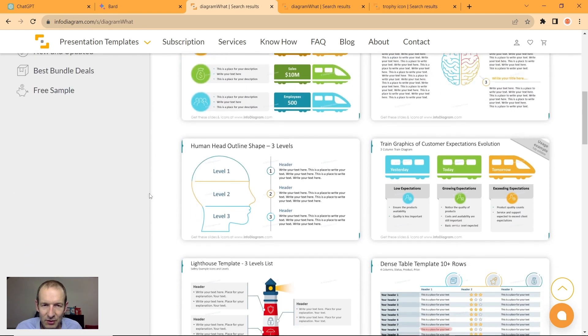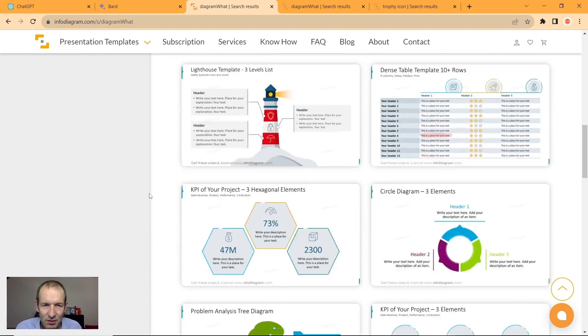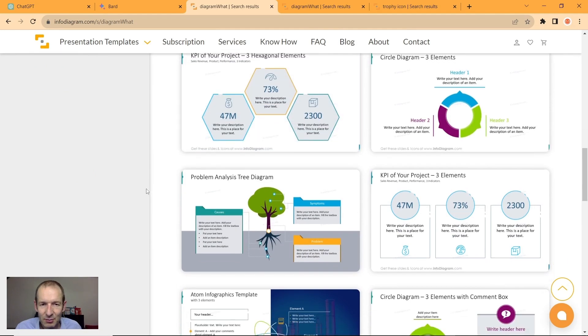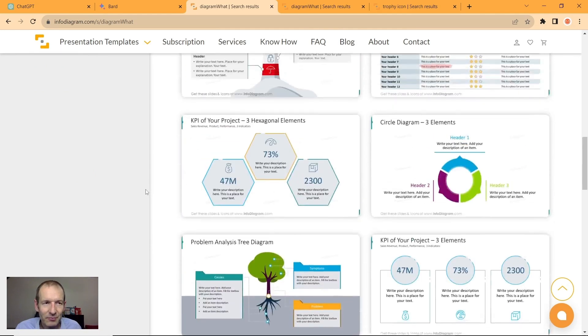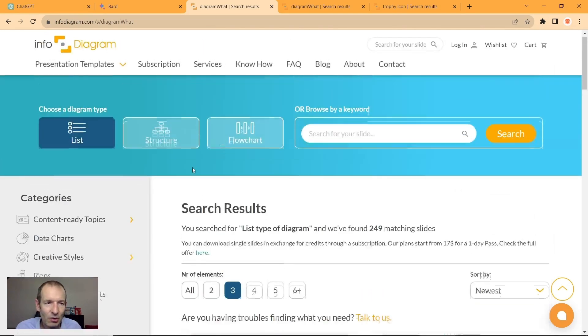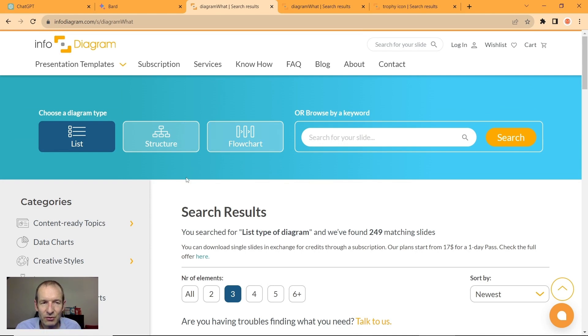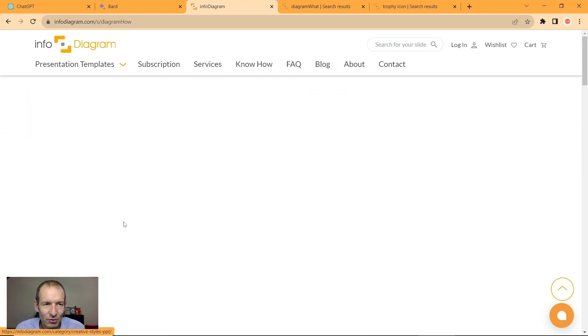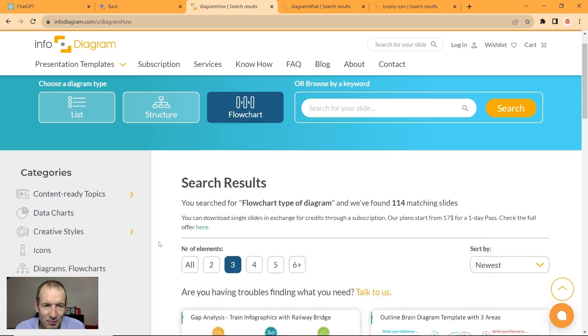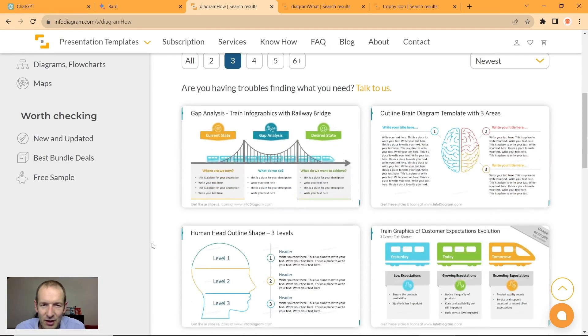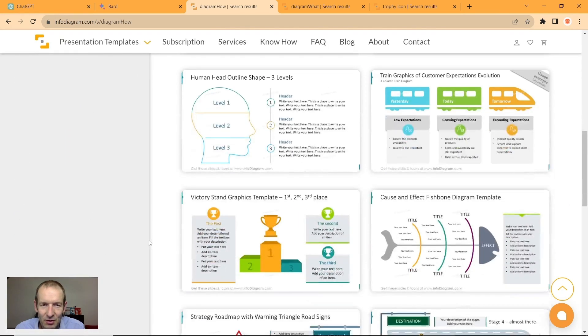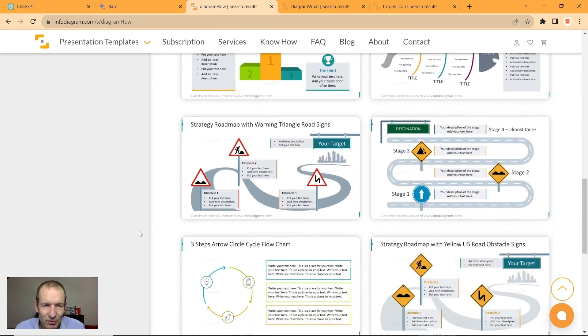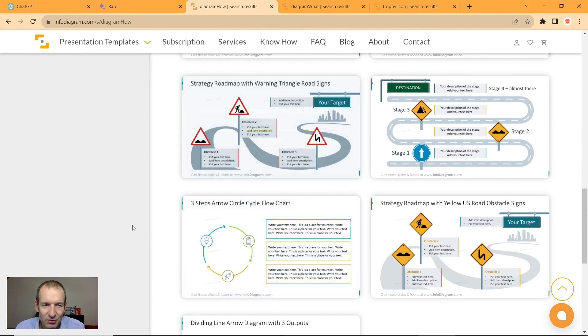If you know you have some process, you can ask for flow charts. Maybe ask for three items, and you can use things similar to these roadmaps or some cycles.